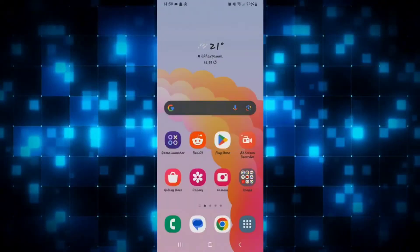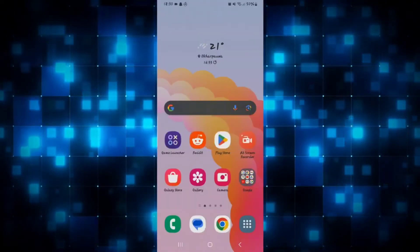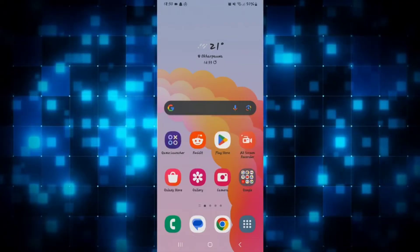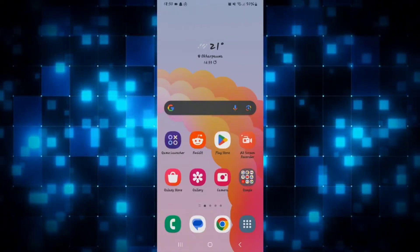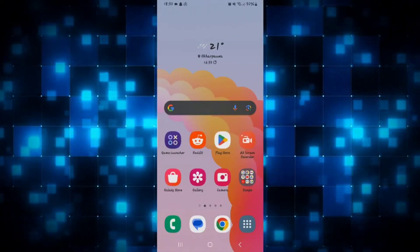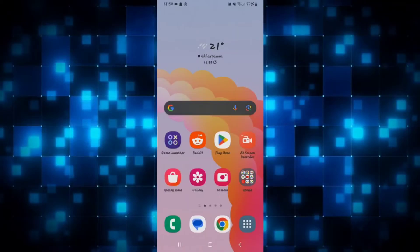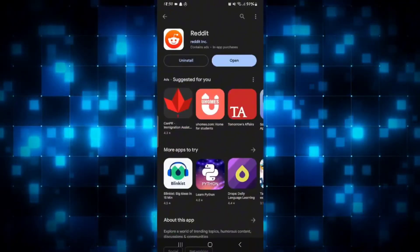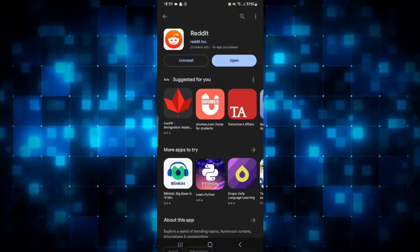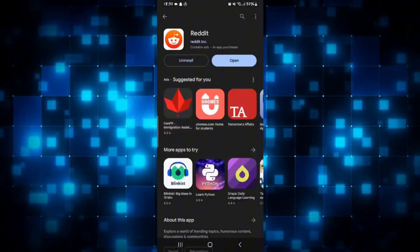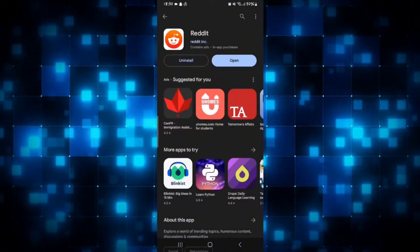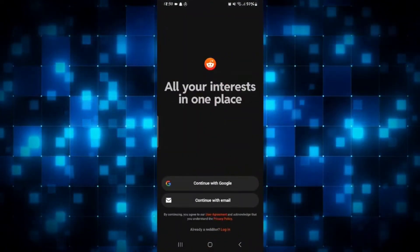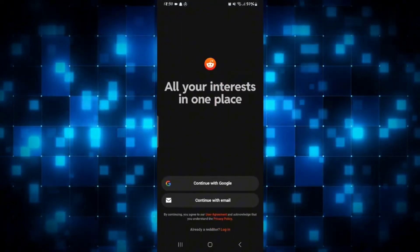How to sign up and create a new account with Reddit. First of all if you haven't installed the Reddit application already then go ahead and open up the iOS App Store or the Google Play Store and search for Reddit. Once you find the application you can tap on the install button and when it's installed you can simply tap on open and it will open up the app.